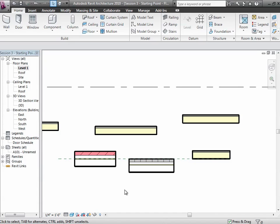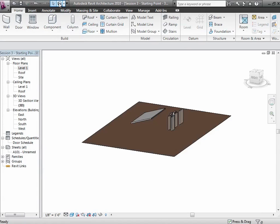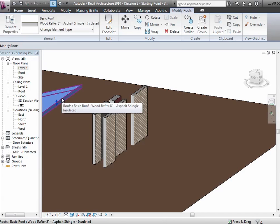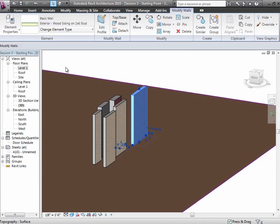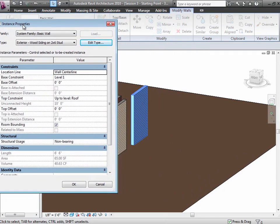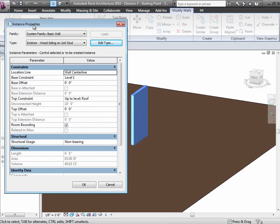Let's look at key properties of the wall. Popping into 3D, these walls have instance properties including the location line — wall center line, inside, outside face, or face of the core. There's the base constraint, currently set to Level 1, and the top constraint set to the roof level. We can go through and change these constraints — from Level 1 to Level 2 or a different roof level — to stretch the wall's top and bottom to different constraints. We can also change offsets relative to those levels.